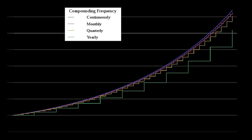The simple annual interest rate is the interest amount per period multiplied by the number of periods per year. The simple annual interest rate is also known as the nominal interest rate, not to be confused with the interest rate not adjusted for inflation, which goes by the same name.